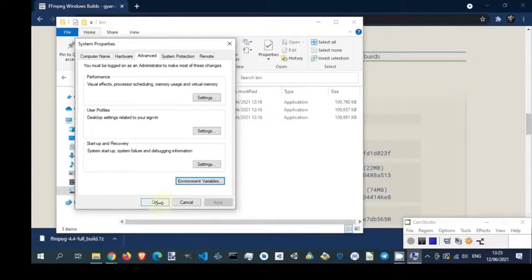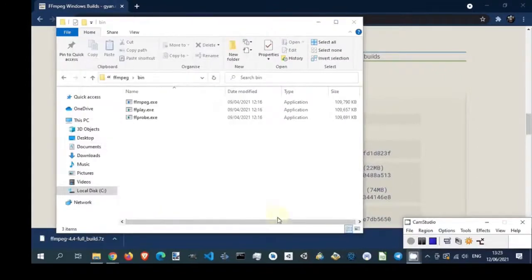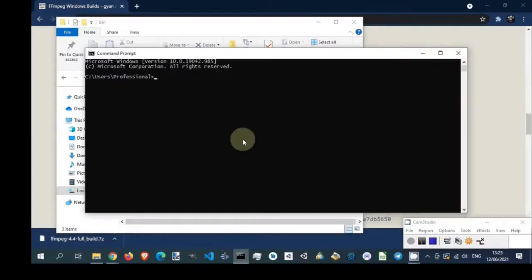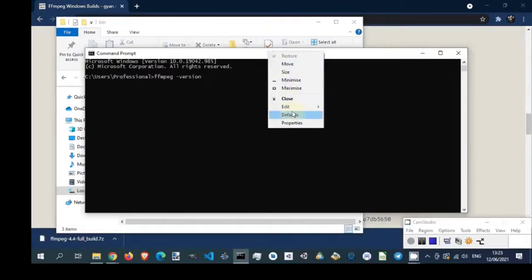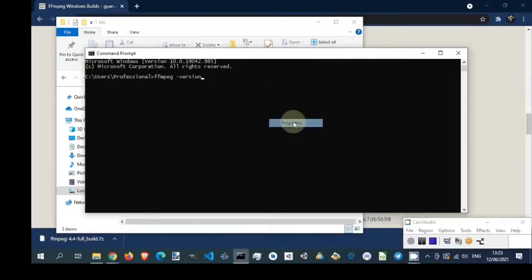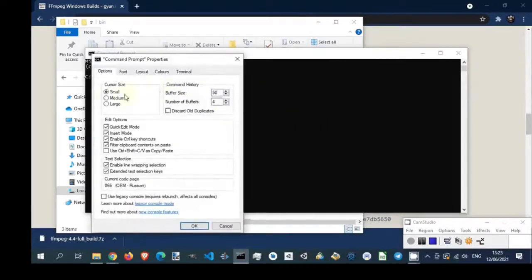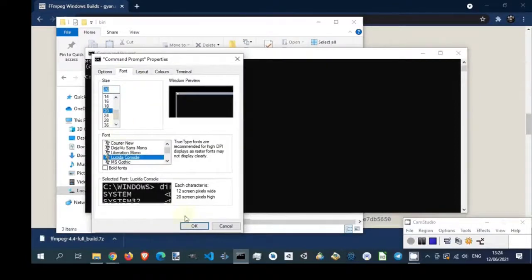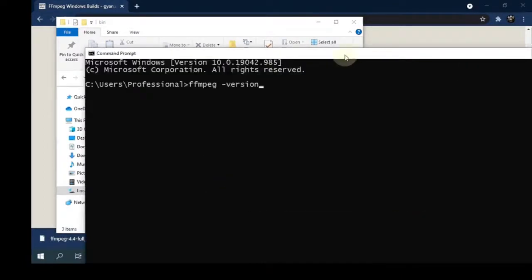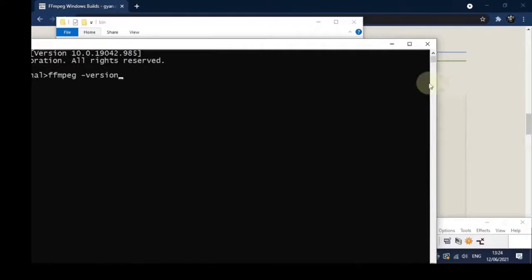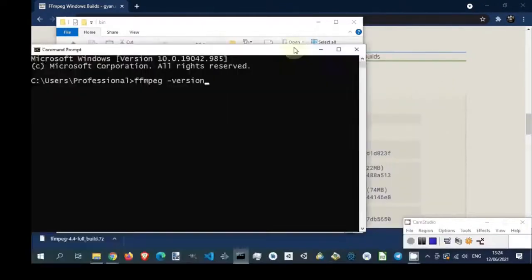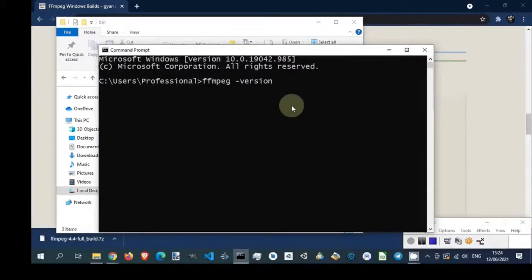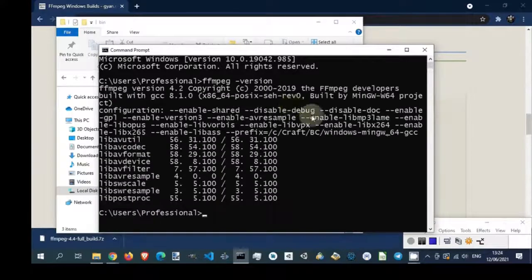Now check if setup is correct. Open Windows command prompt. Type FFmpeg slash version and press enter button. Perfect setup is OK.